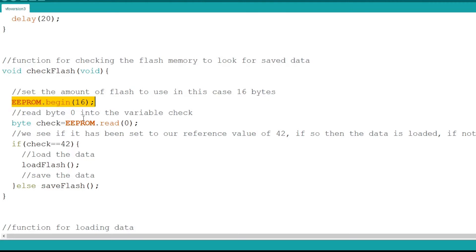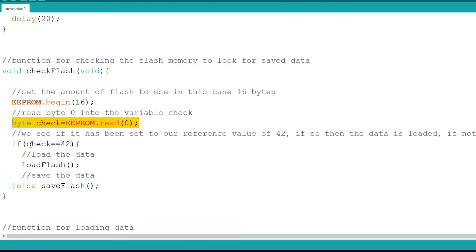Next I create a byte variable called check and load it with the data stored in the first byte of flash. This is done with a call to EEPROM READ and I pass the function as zero to indicate the first element.